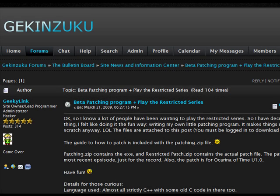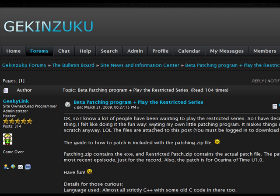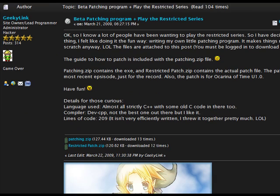I have been asked to make a video tutorial of my new beta patching program. There really isn't that much to it, and it's pretty easy to use.